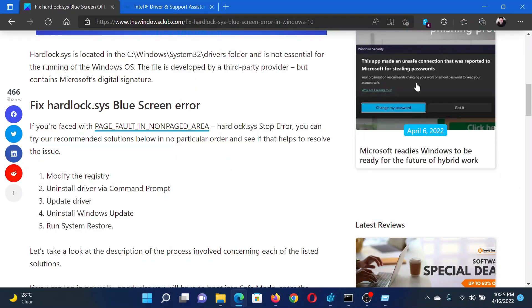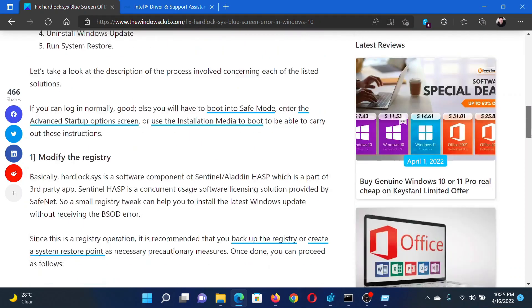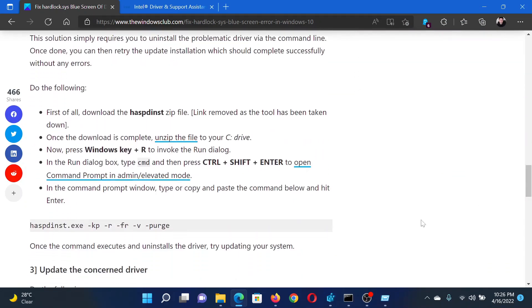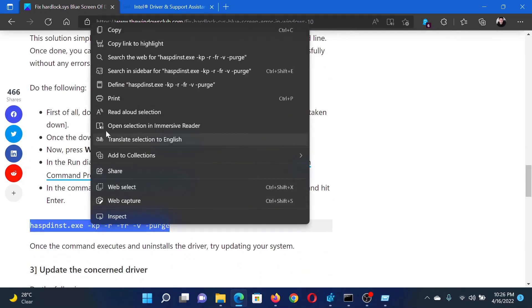The next solution is through a command line. For this, copy the command line mentioned here.